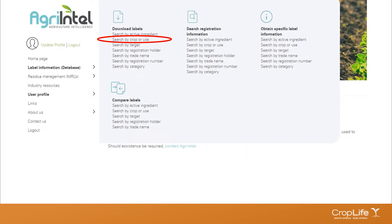For today's exercise, we're going to look at one report for the download labels, just to show you what fields are available in that report. You can start your search by active ingredient, crop, or targets, and using the on-screen filters you're able to find what you're looking for. It doesn't matter where you start your search — you're still able to get your result.